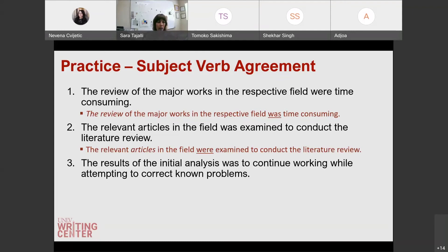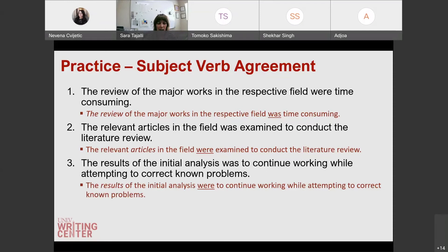And what about the last one? 'The results of the initial analysis was to continue working while attempting to correct known problems.' In this example, 'results' is our subject — 'the initial analysis' just describes the results. As we're speaking quickly, we might say 'was' instead of 'were' because the last word we say is 'analysis' and we assume that's the subject. But the results is actually our subject here: 'the results were to continue working while attempting to correct known problems.'